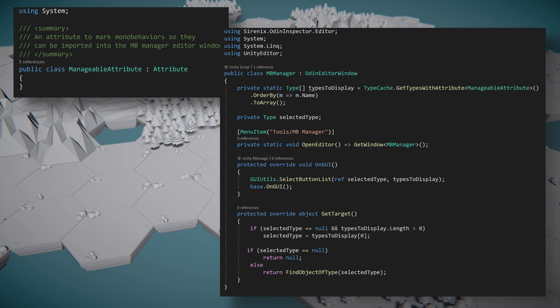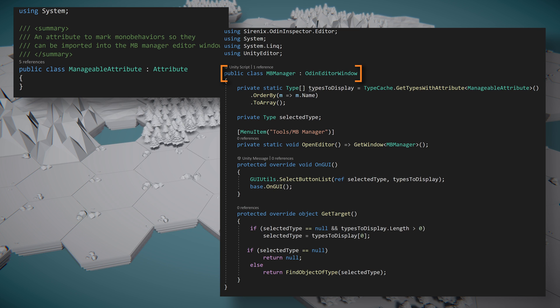Next we'll create our editor window. This class will need access to multiple namespaces including Sirenix.OdinInspector.Editor, System, System.Linq, and UnityEditor. The class will need to inherit from OdinEditorWindow. Note that this is different from the last video in which our class inherited from OdinEditorMenuWindow.